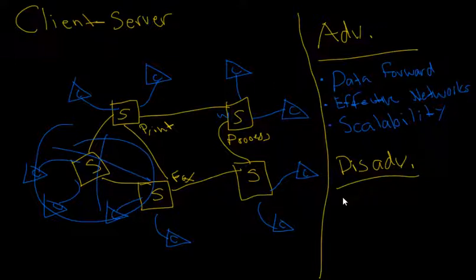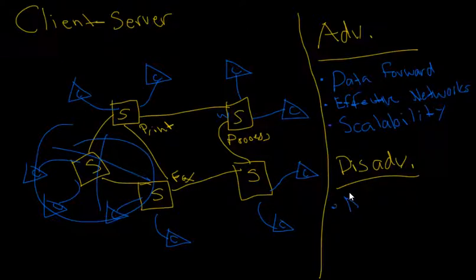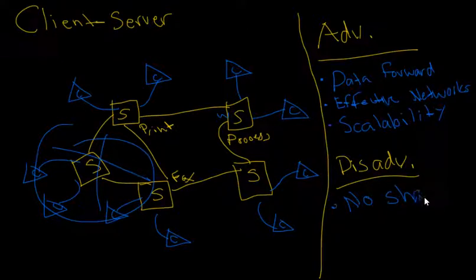Now, what's the disadvantage? So there are a few disadvantages with the client-server model. And one of the bigger ones is the fact that this model has no shared data.